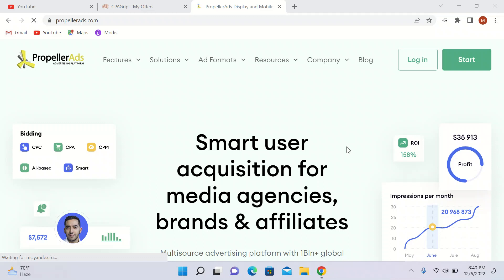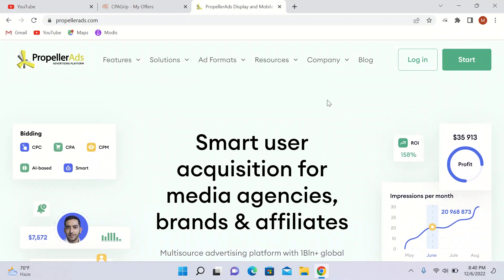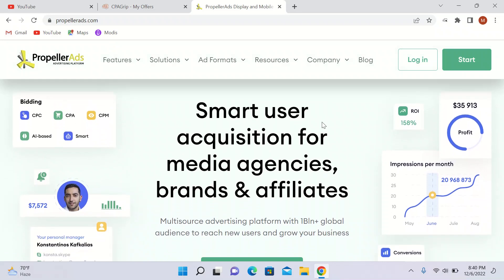Hello friends, I hope you all are doing good. In today's video I will tell you how you can make money online by using cpacrypt.com and a very cheap ads network. You can literally run your ad all over the internet with this network. It is propellerads.com and it's a very great network.